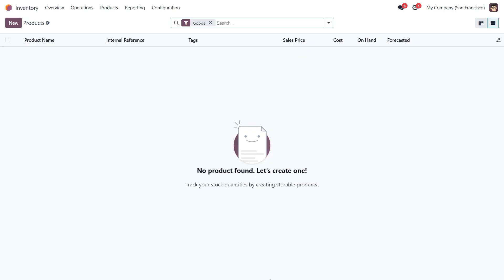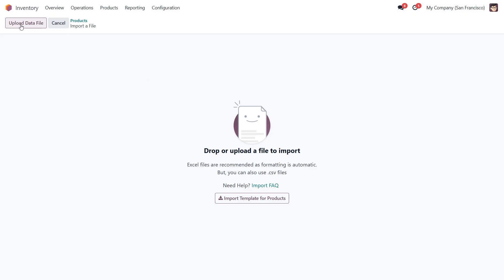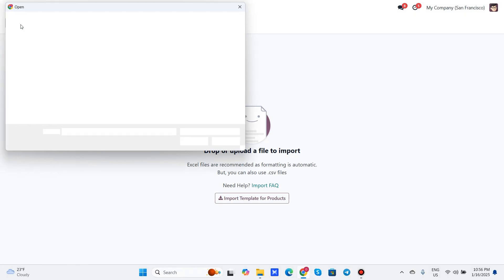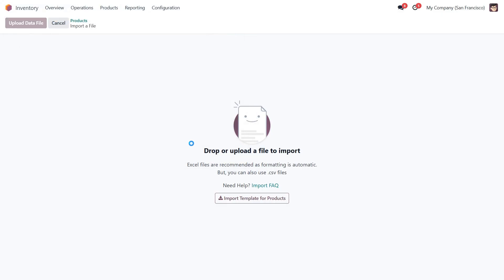Now let's go back to Odoo, click on the action button and select the import records option. This will bring up the import interface, where you can upload your file. Let's select our preconfigured file and upload it.